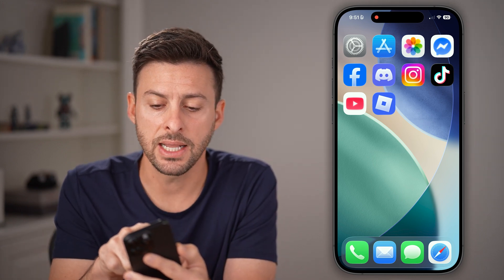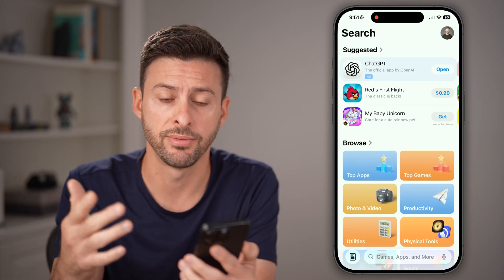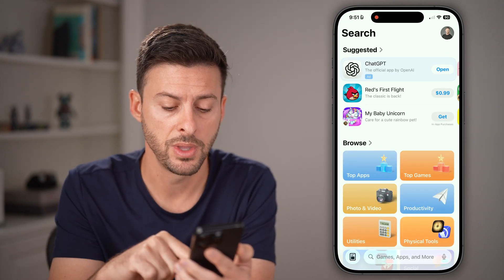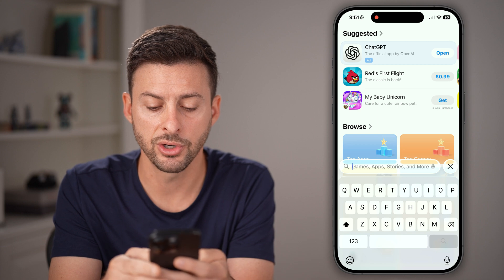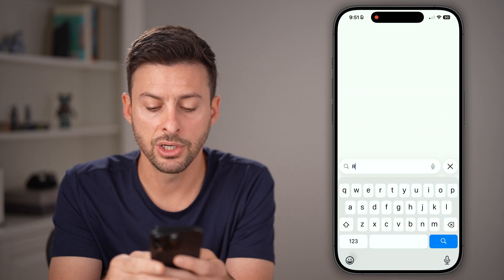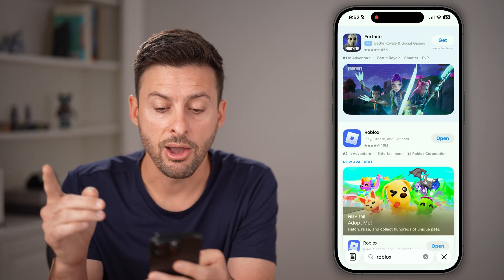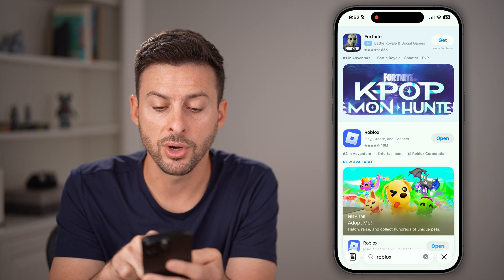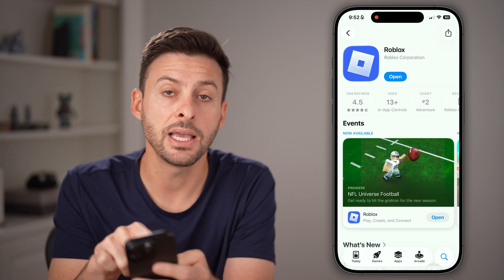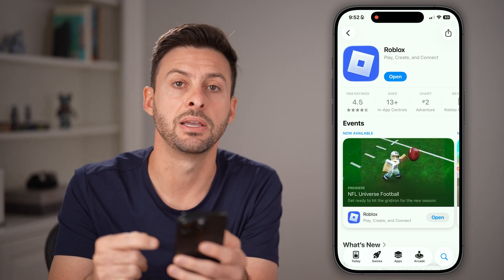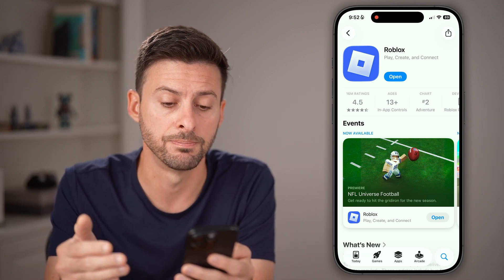Let's head into the App Store, or the Google Play Store if you're on Android. From here, tap on search and search for Roblox. After you've searched for it, you can tap on it. If it does say update, just tap on the update button to get the latest version.